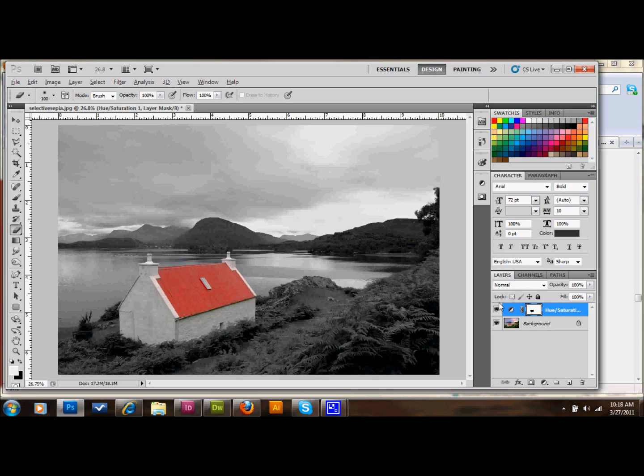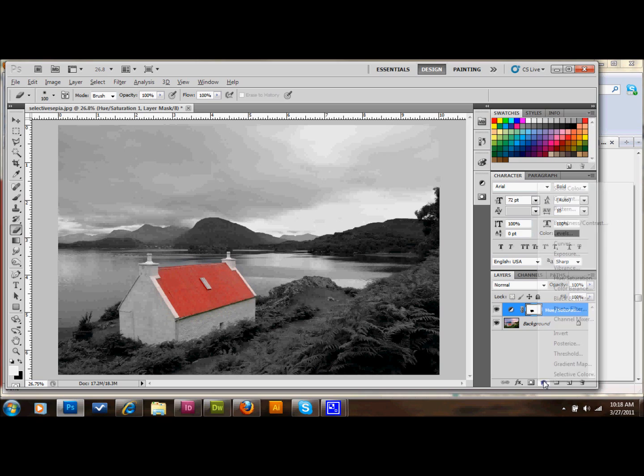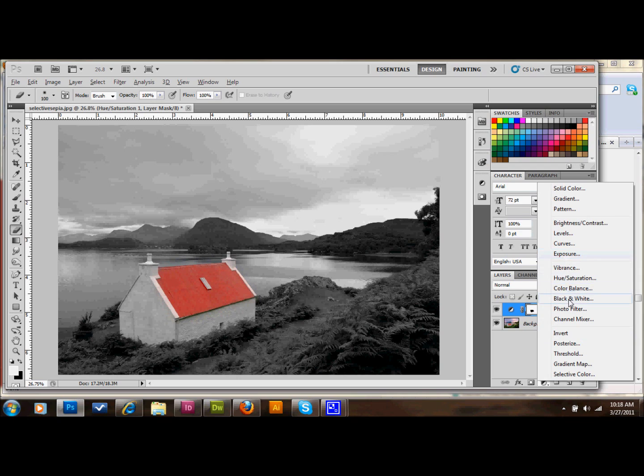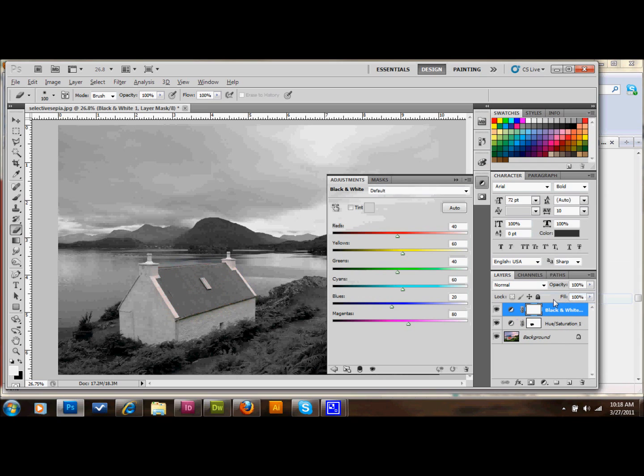The next thing that we do is create another adjustment layer, and do that the same way just by clicking this adjustment layer down here on your layers palette, and it's going to be a black and white adjustment layer. And the first thing that I want to do is change my color mode to overlay here,